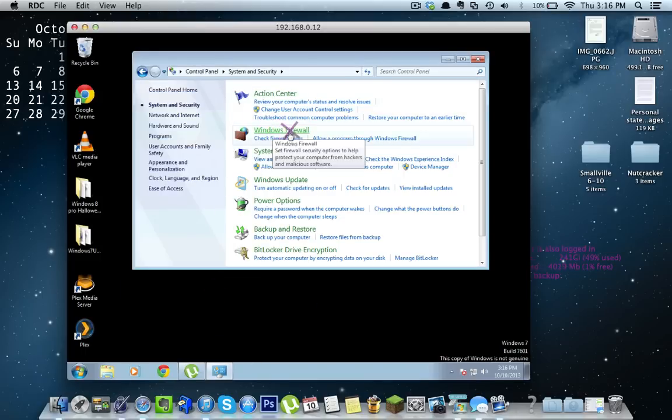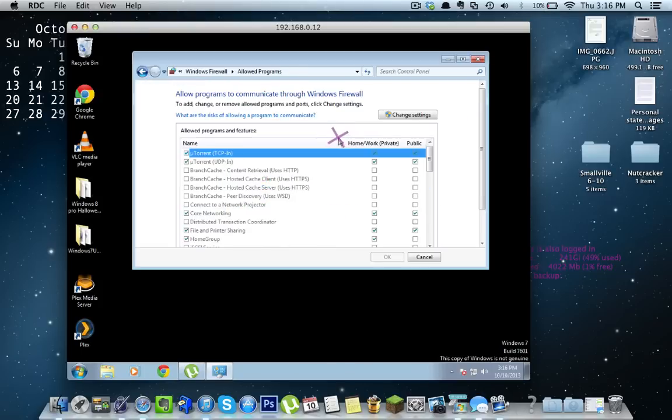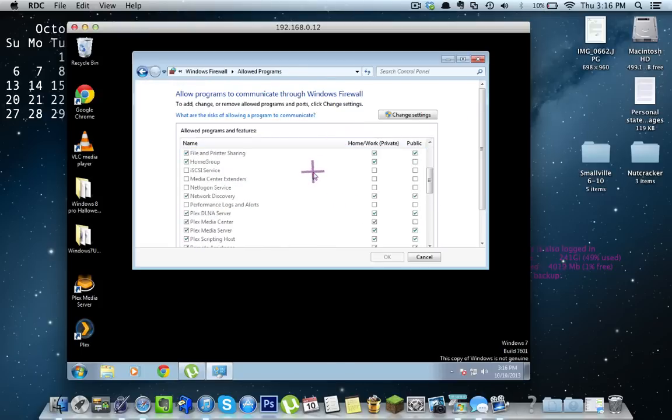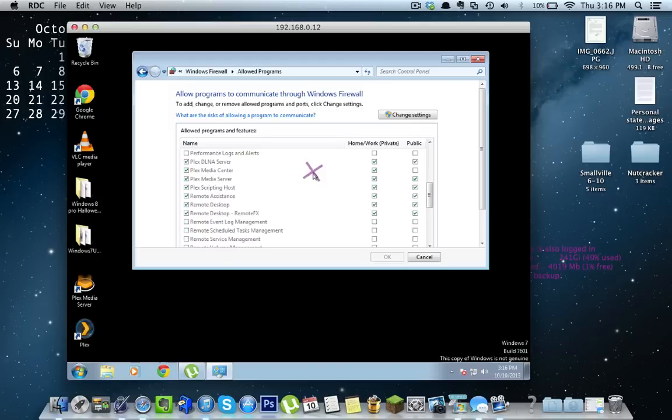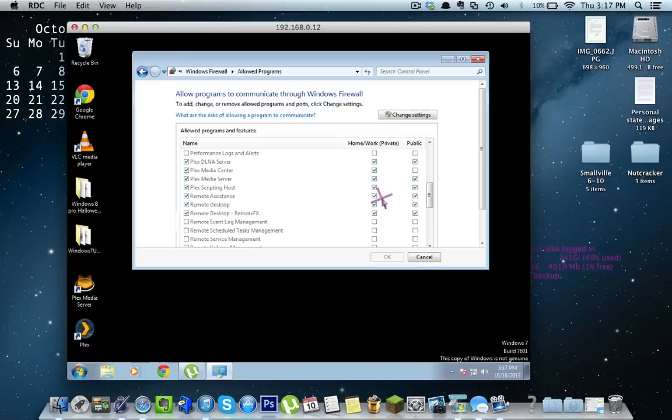Now, go to your Windows Firewall, and these little submenus go Allow a Program Through Firewall. Now you're going to scroll through here, and you're going to want to find Remote Desktop. Here it is, and you're going to want to make sure both of these boxes here are clicked. I have Remote Desktop and Remote Desktop Remote FX both checked to make sure it's going to work smoothly.